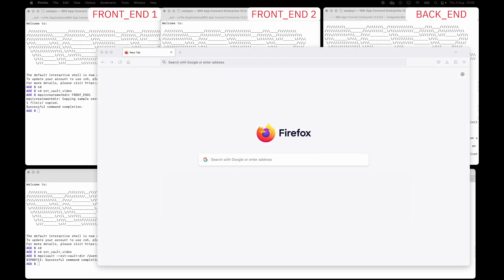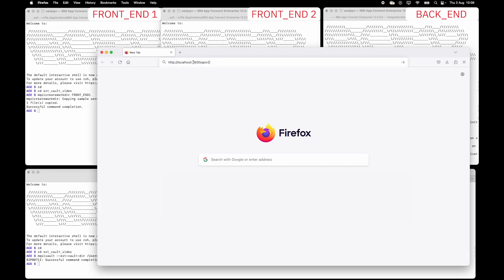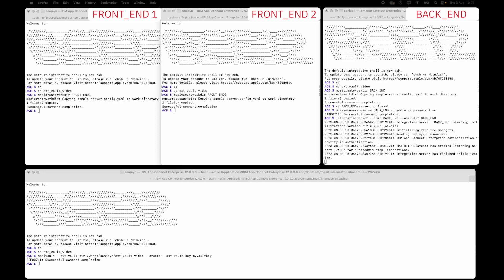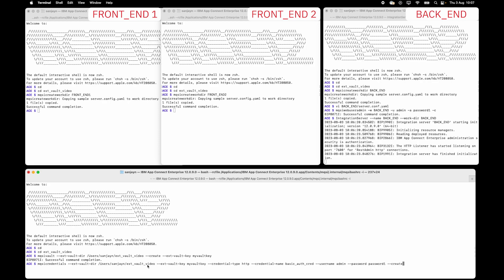I'm going to start the backend integration server. I can check if it is secured by attempting to access the API v2 REST API, and I can see that it is requesting a user ID and password. So I've created the external directory vault, and I'll now add a credential in the external directory vault for the user ID and password. This will be used by flows deployed to frontend 1 and frontend 2.